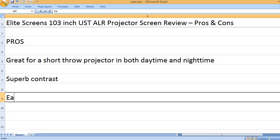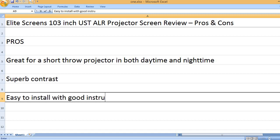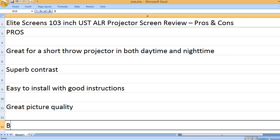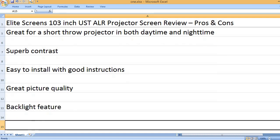Superb contrast. Easy to install with good instructions. Great picture quality. Backlight feature.